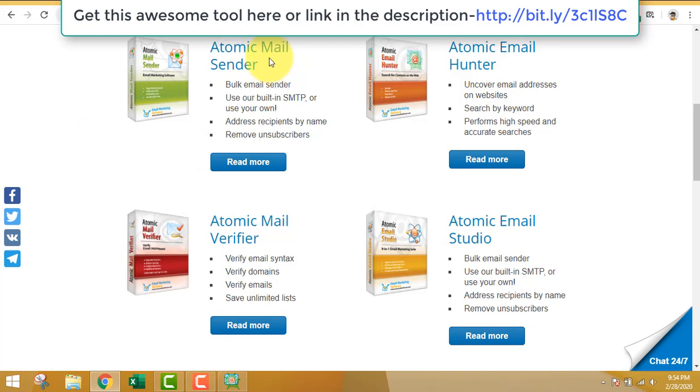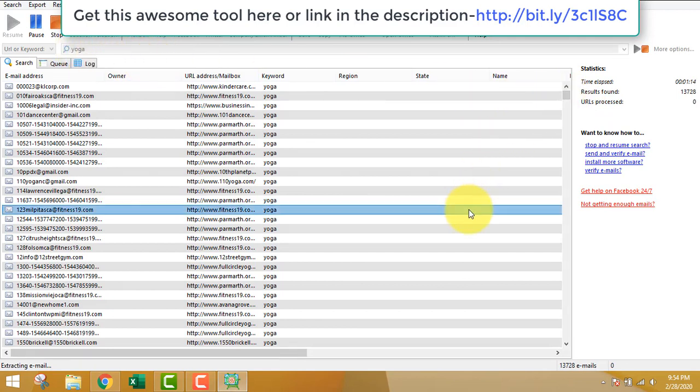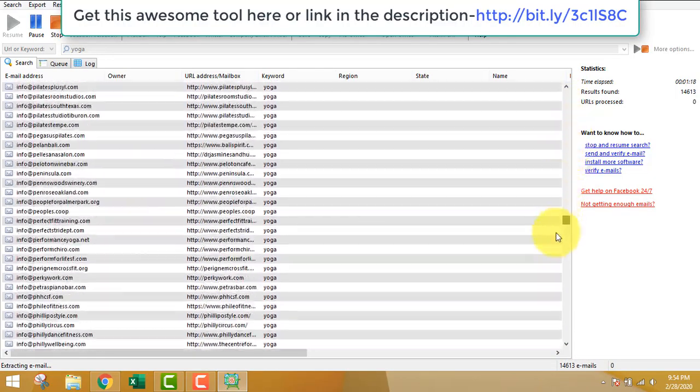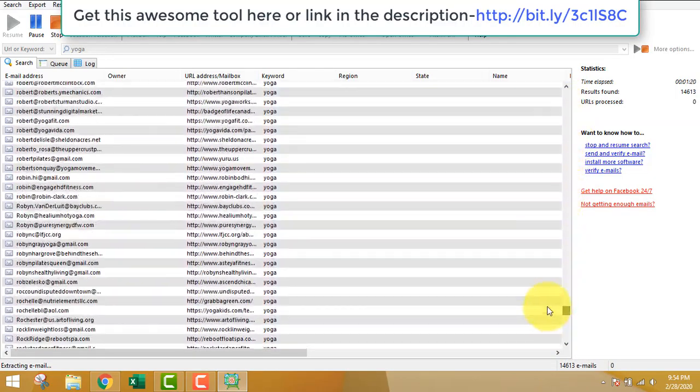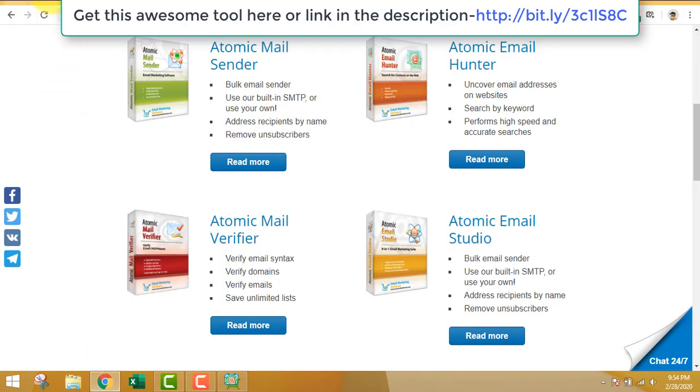The software has many other software included - the mass mail sender, the atomic email sender, the email verifier tool. You can also buy all the software in a package that will be the cheapest way to get all the features.